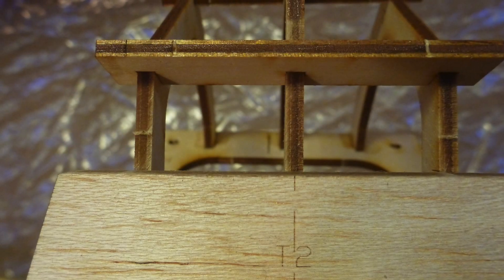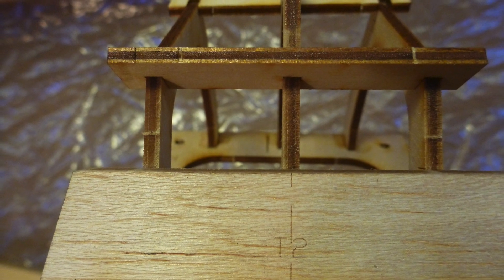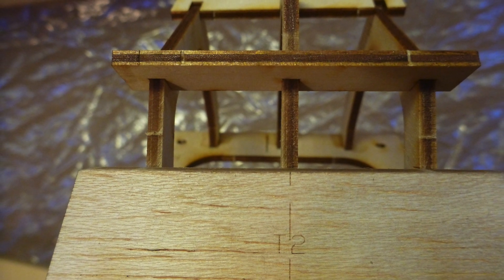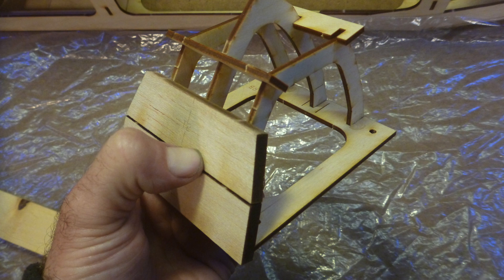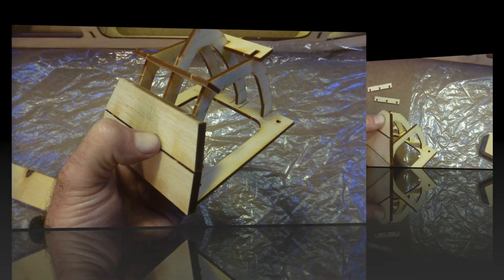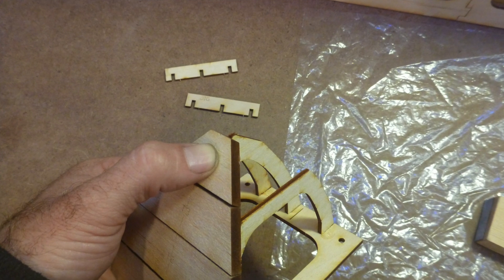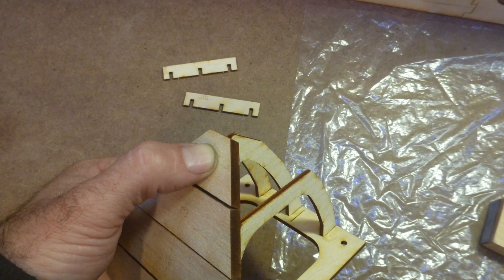Do the same with part number T2. Its edges should also match the marks on the formers. By now you can definitely remove the jig spacers if you have not done so already. Continue with parts number T3 and T4 in like manner.